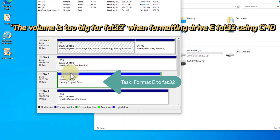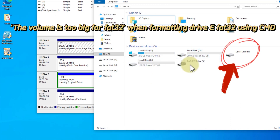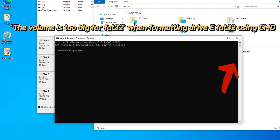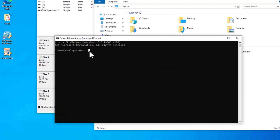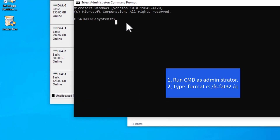This video demonstrates the error 'the volume is too big for FAT32' format failed, encountered when formatting a drive using CMD, along with its resolution.